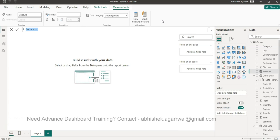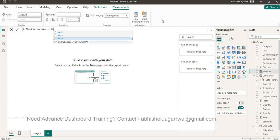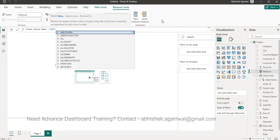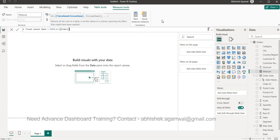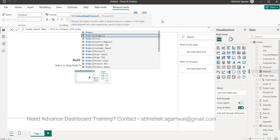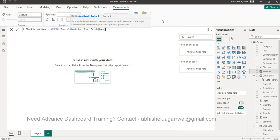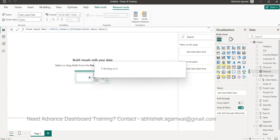We'll call it fixed latest date, and this will be based on the MAXX function which will allow us to take a table. We want a table that is not impacted by any filter, so we'll call the ALL function and take orders. Then we will produce the expression which is the MAX expression, and we need the order date and the date part of it.